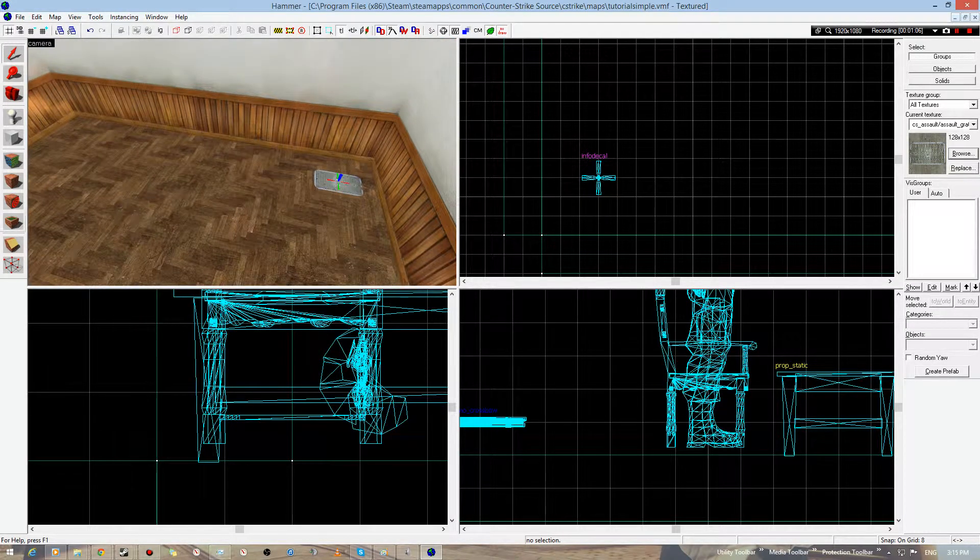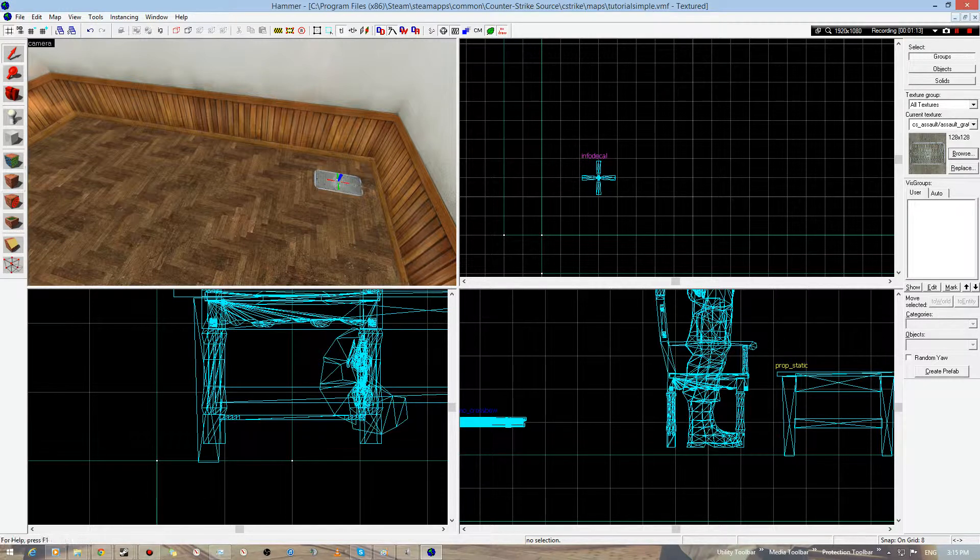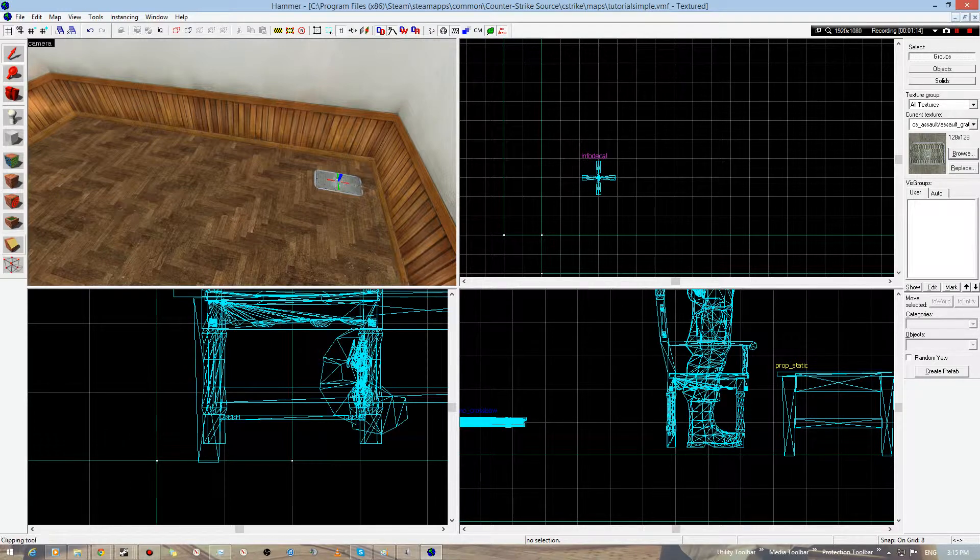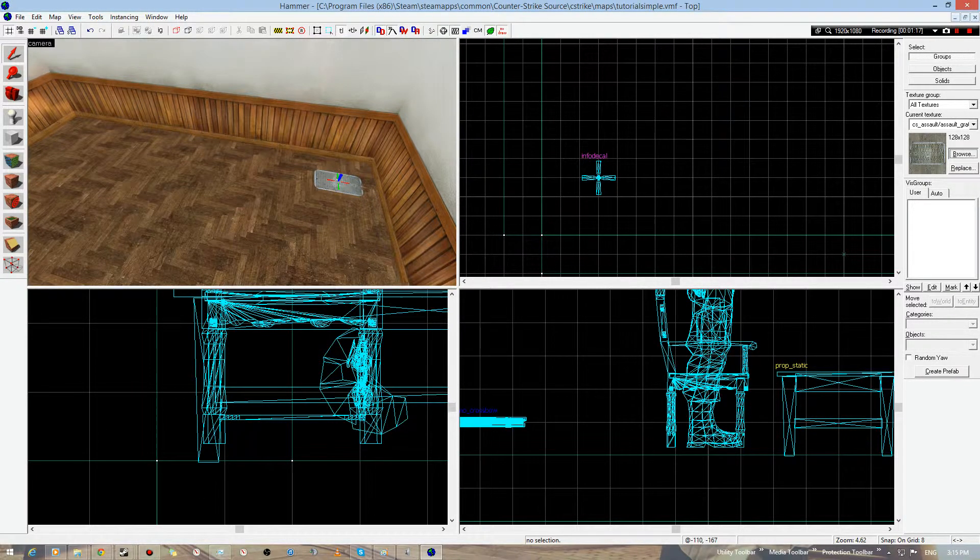Now, something similar is an overlay. The thing about decals, the difference I find in decals and overlays is that you can actually edit the size of an overlay. And decals always stay the same.